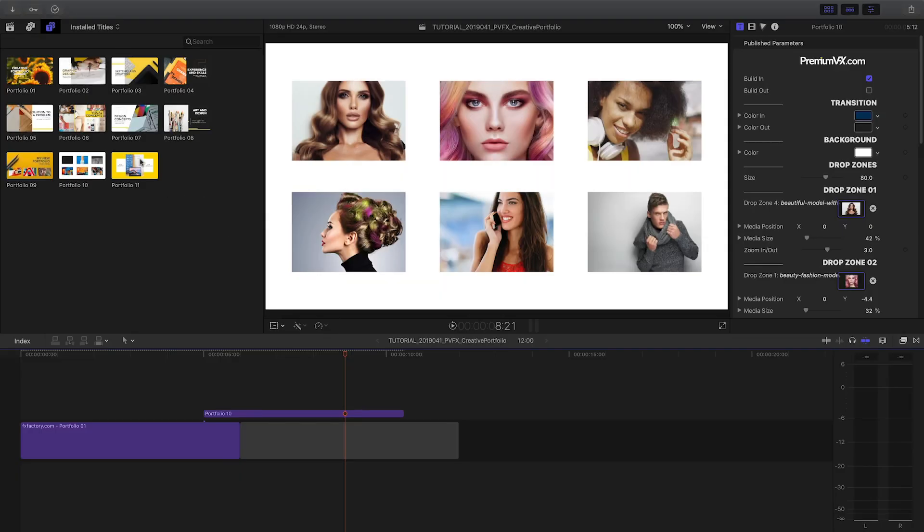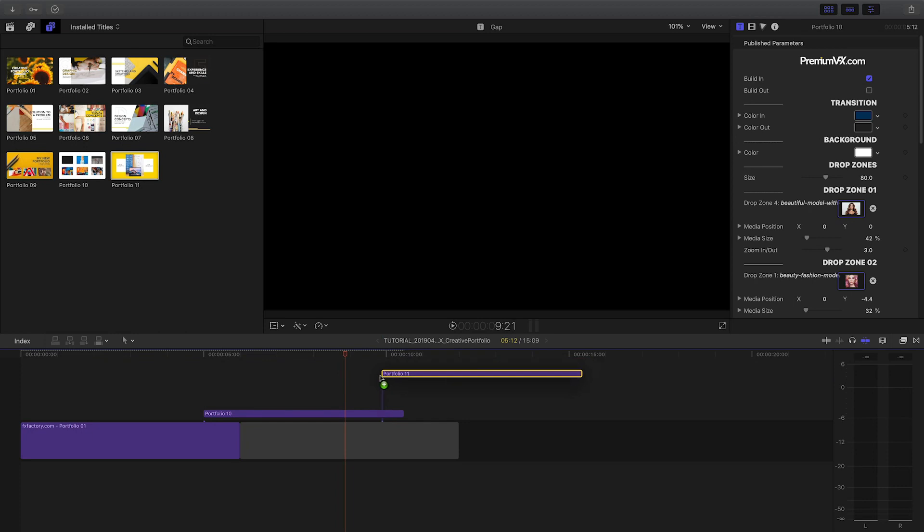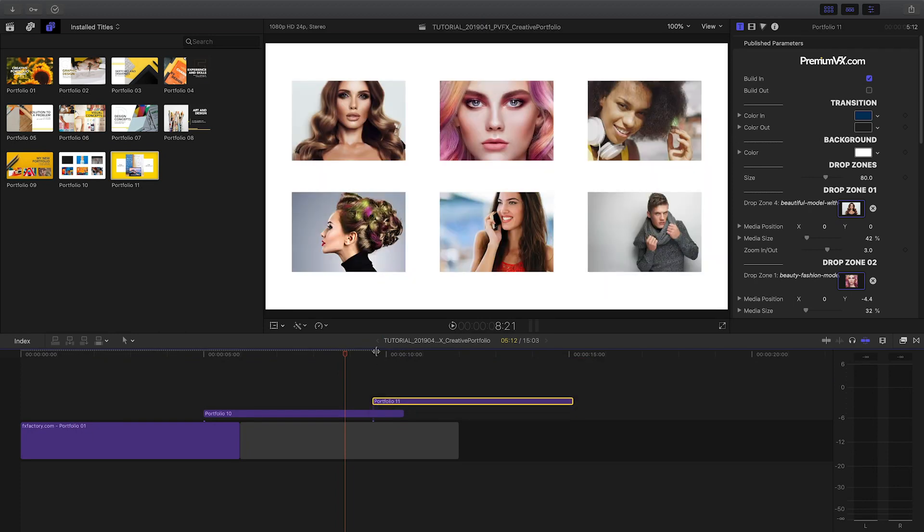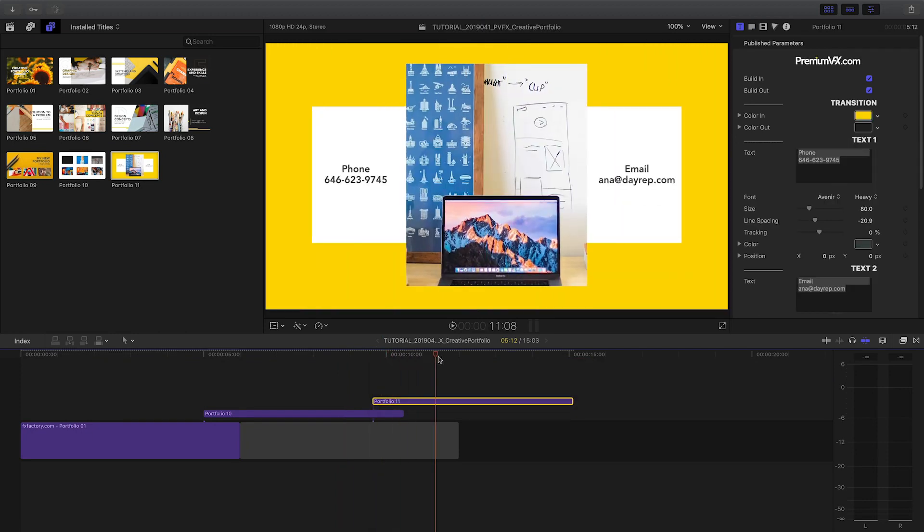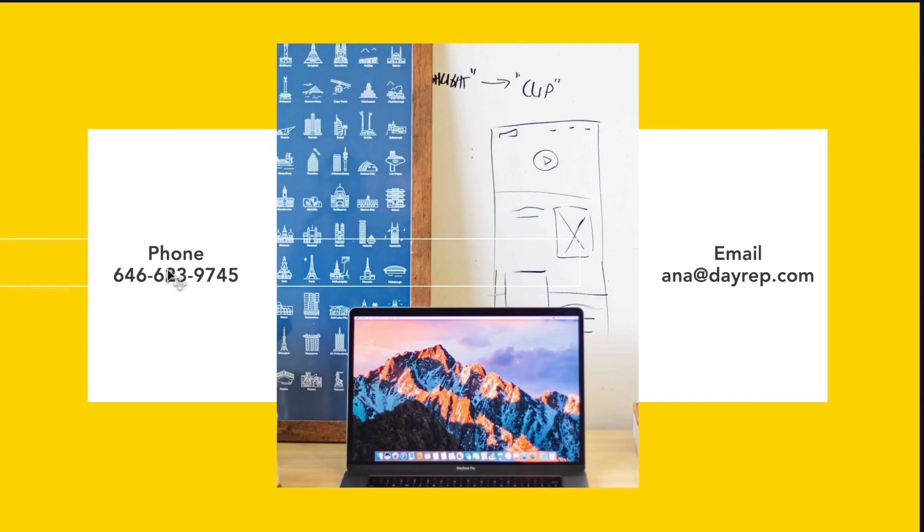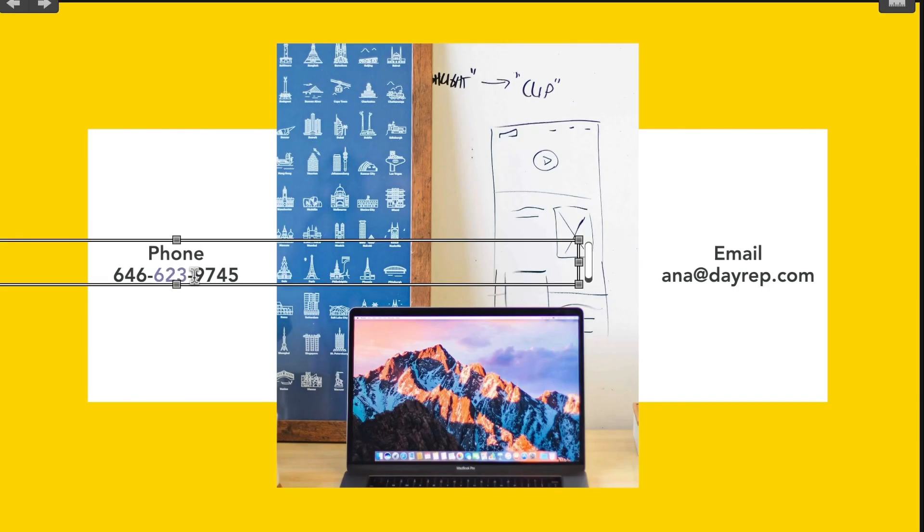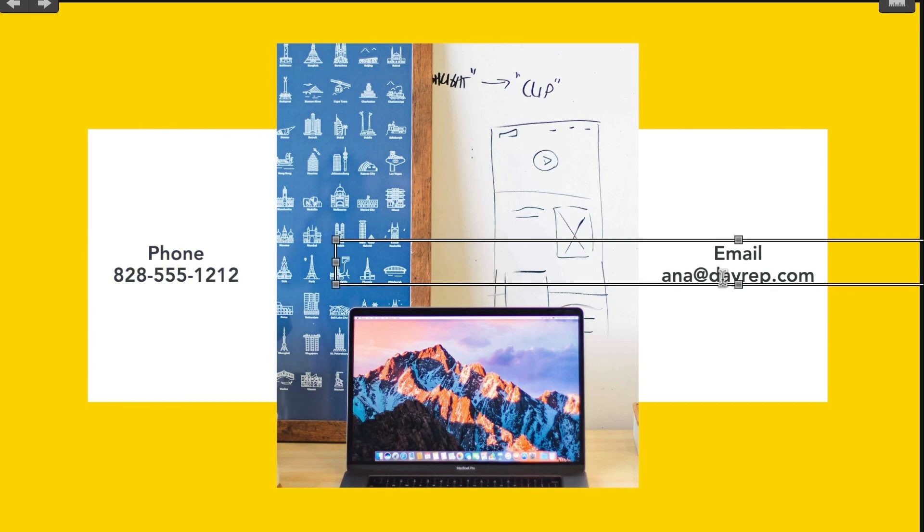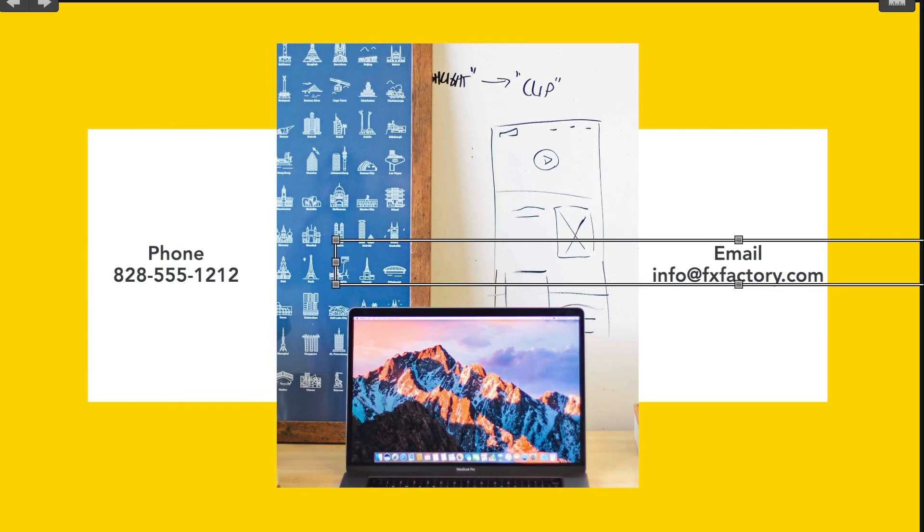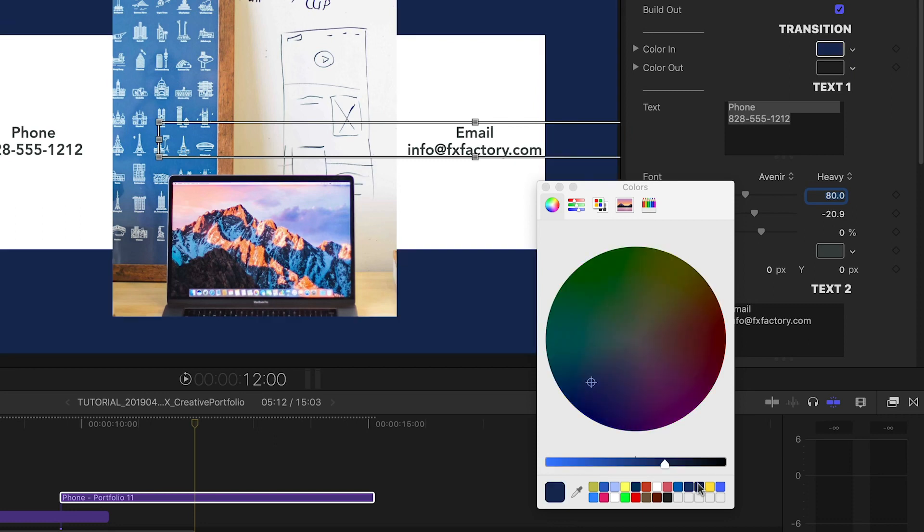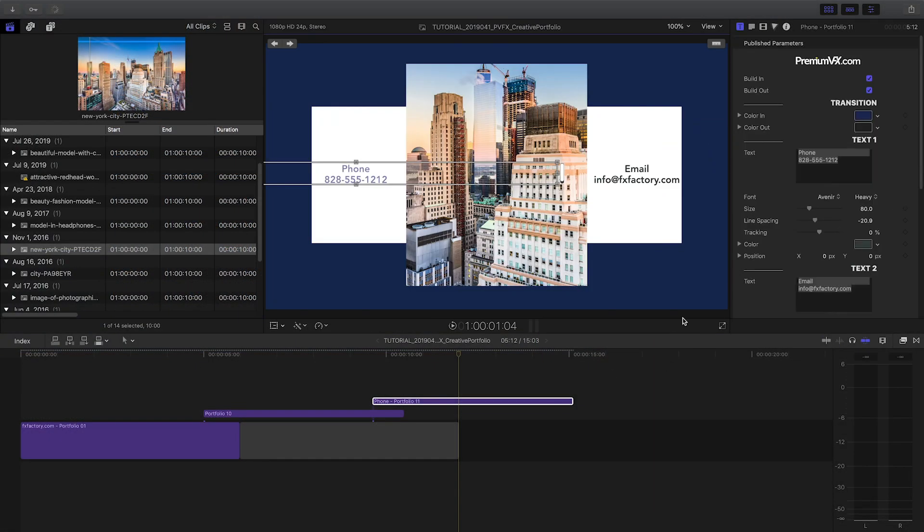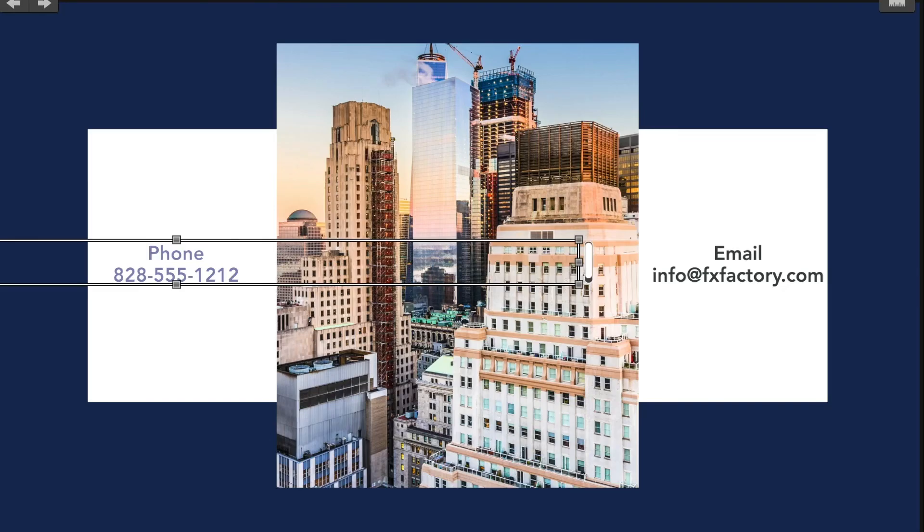Finally, I'll attach Portfolio 11 to the previous clip to have a contact page at the end. I'll add a phone number and an email address right on screen. Again, I'll change the colors to match the previous clips. I'll add a final photograph to the drop zone. And I'm done.